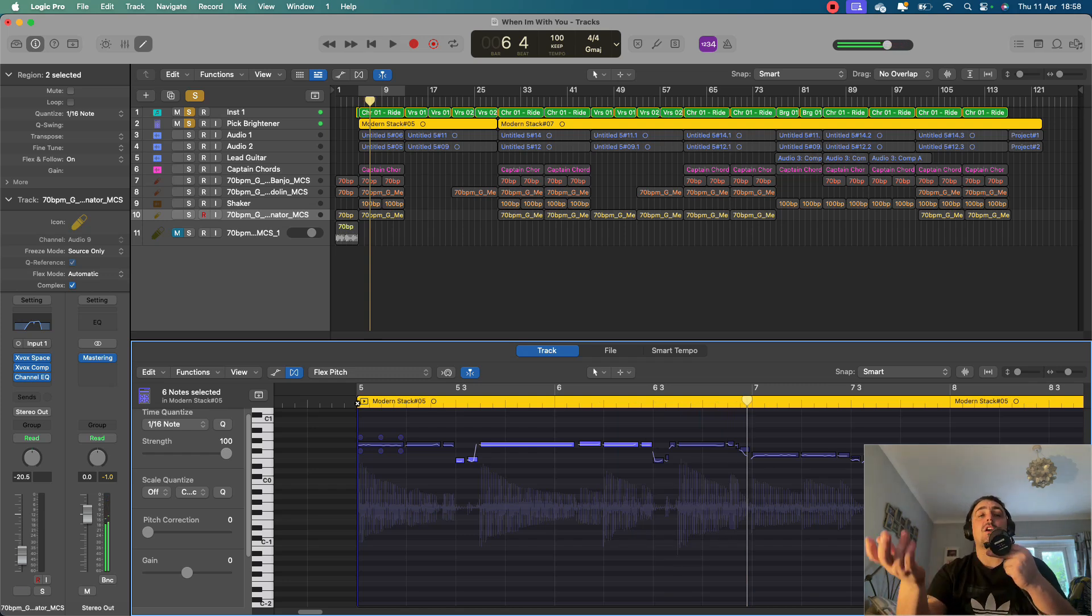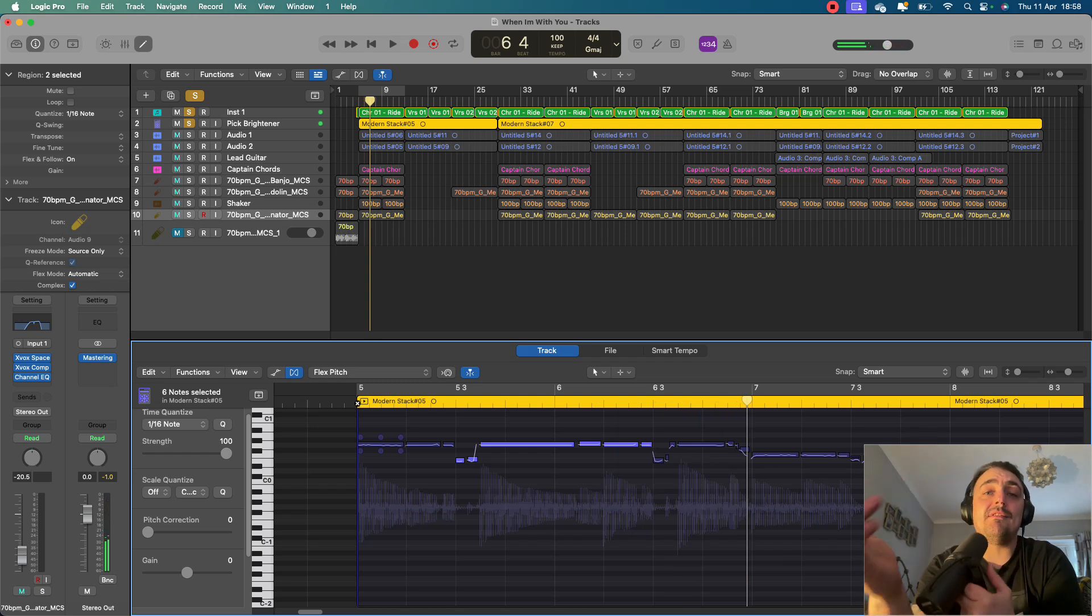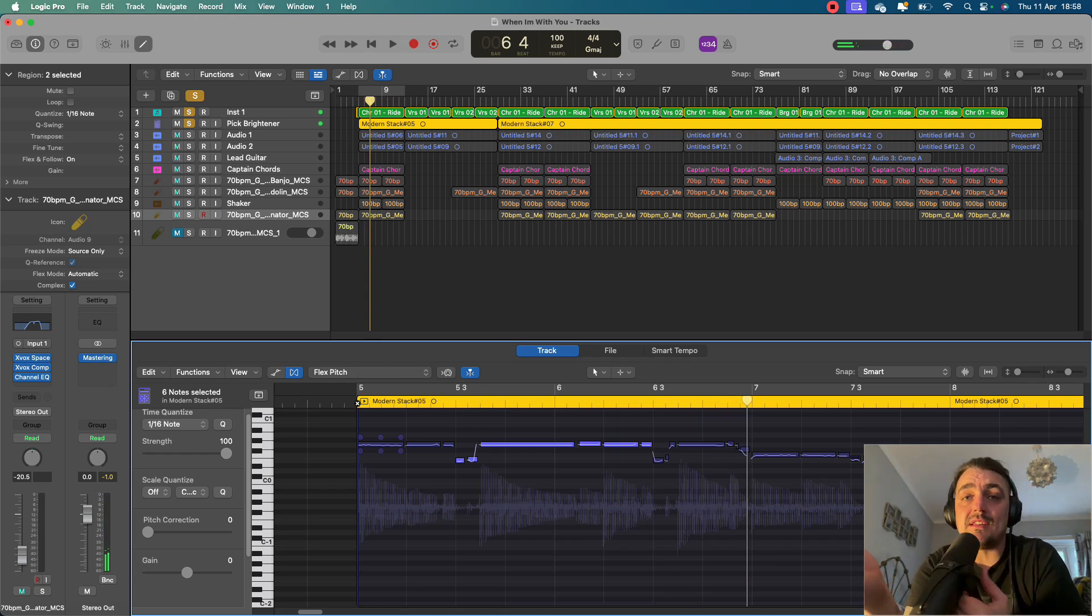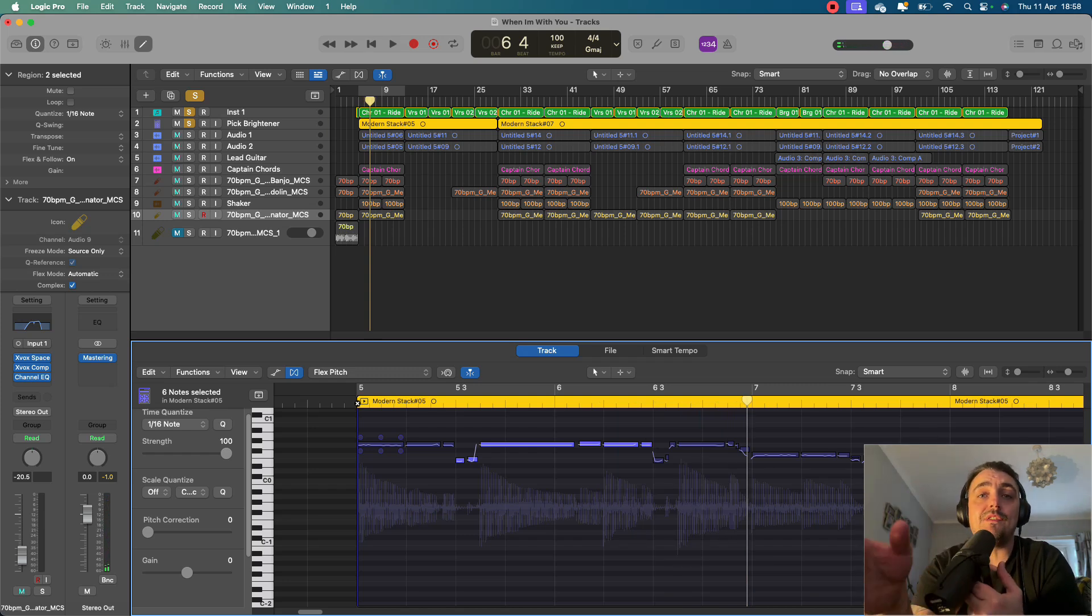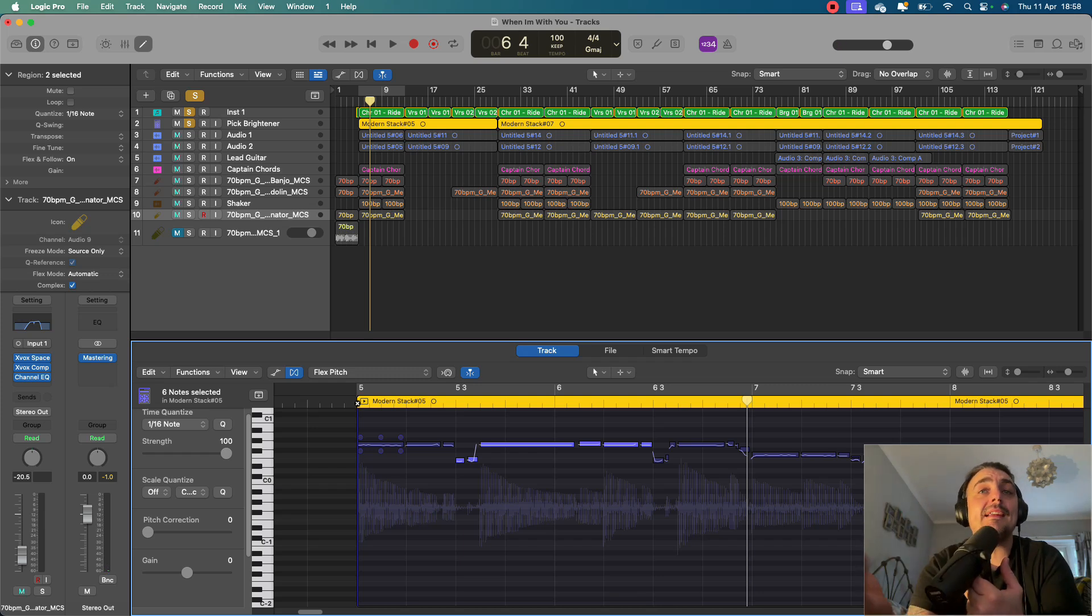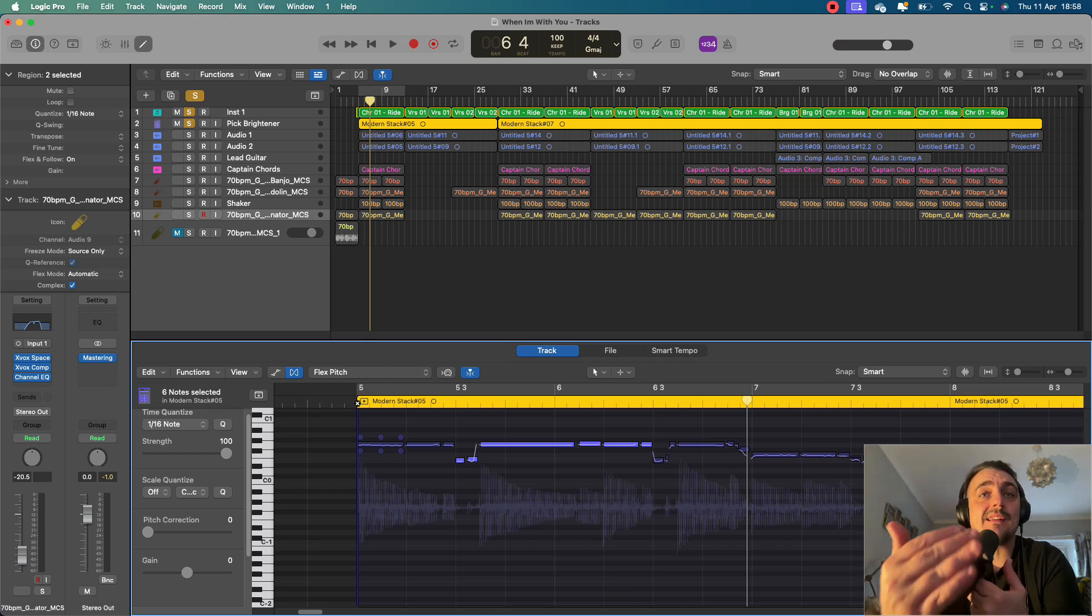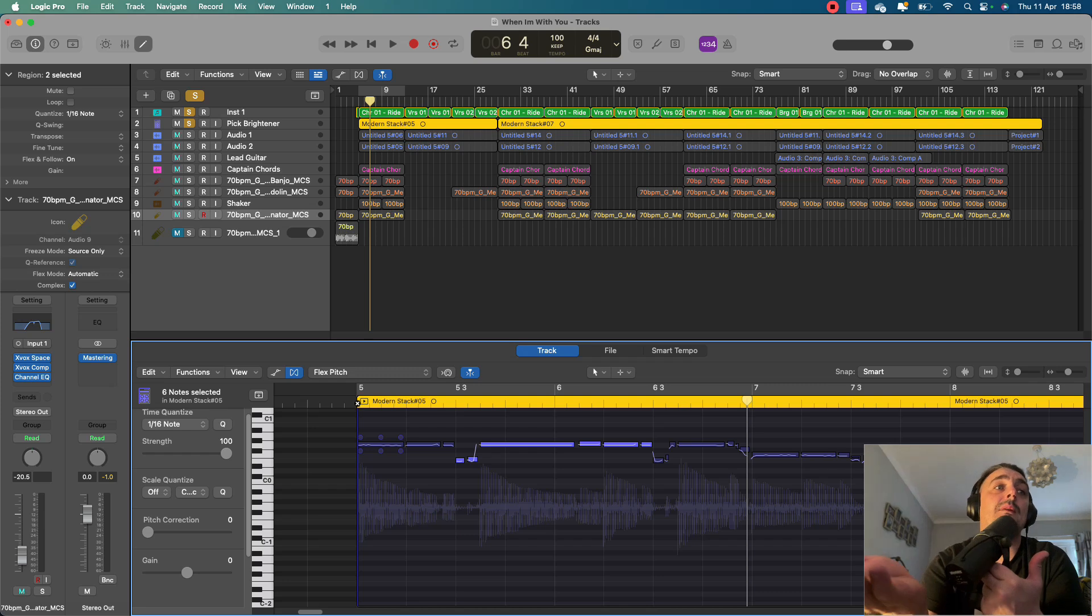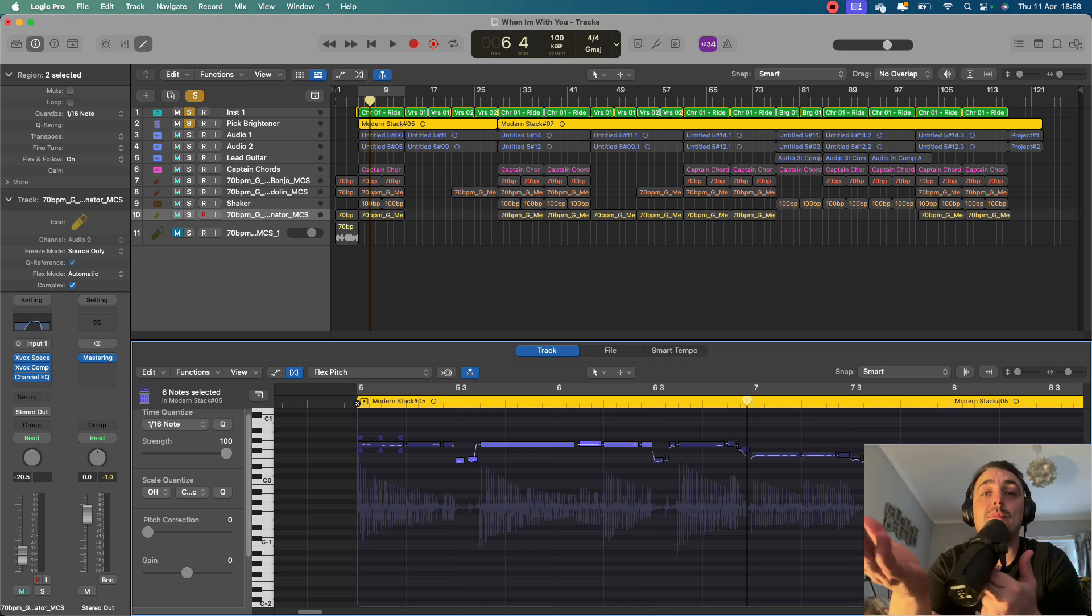So there you go guys. A really simple video today, but a very helpful one if you're new to using samples. Make any sample fit any particular song, just using those really simple tools that are already available in every DAW.